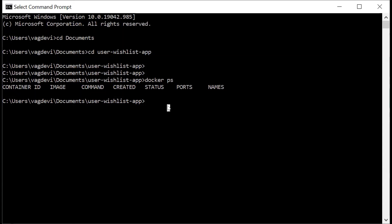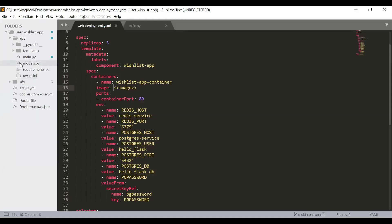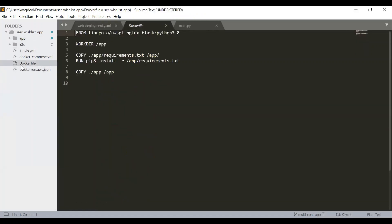So now if I just go to my sublime text editor, I can see my Docker file here. So this Docker file is what which we have created in our previous project while building this multi container application. We have written this Docker file. So now we will be using the same Docker file because the steps to create this image is not changed. Only we have made some code changes inside our application and we want that to be reflected. And that is the reason we are building this new Docker image. But the steps to create this Docker image remains the same. So we will use this same Docker file.